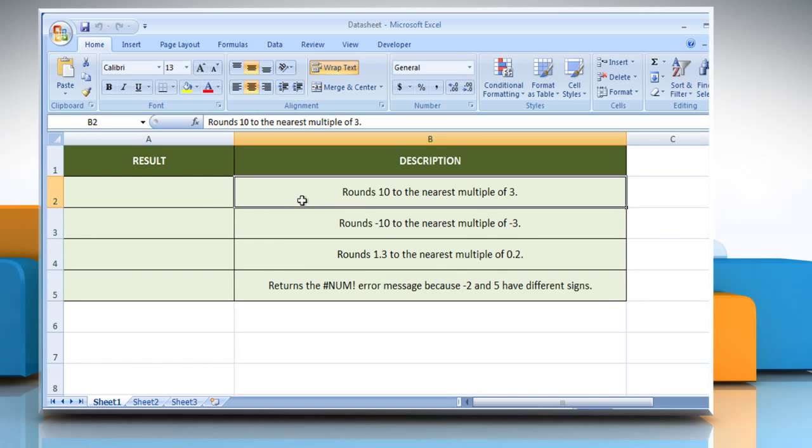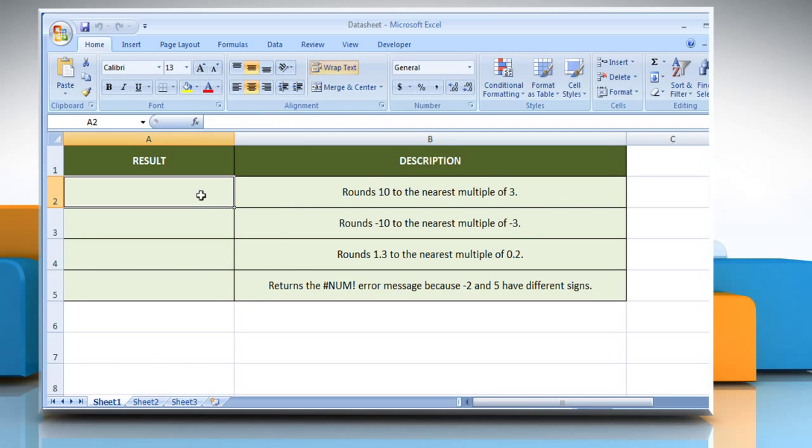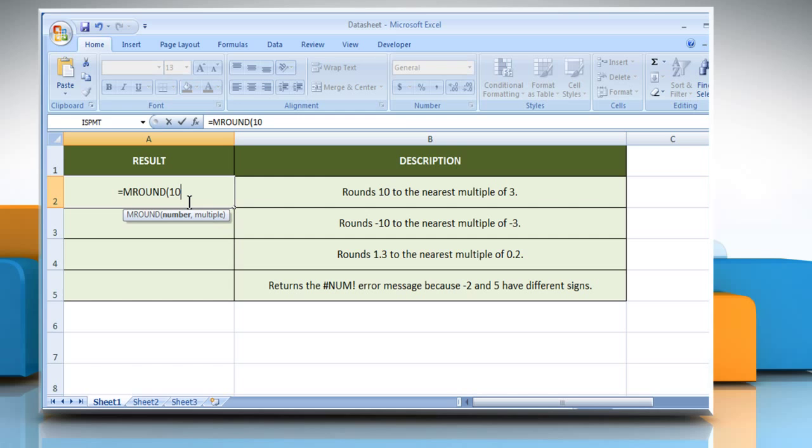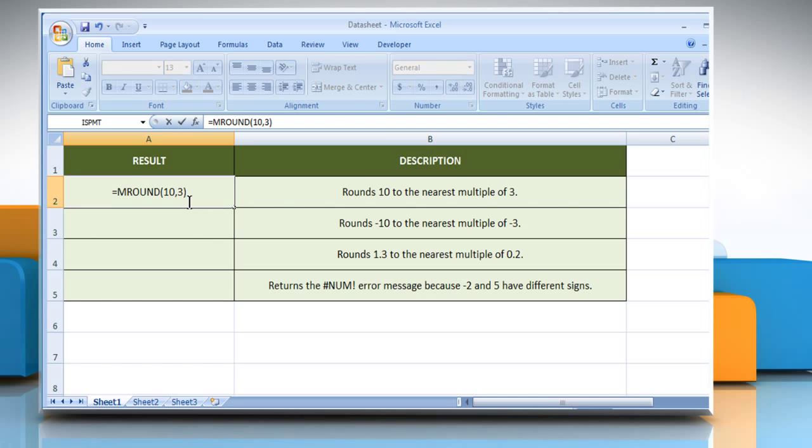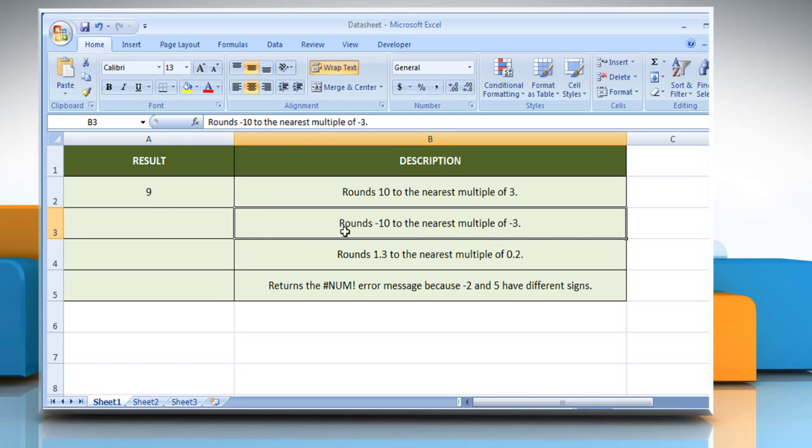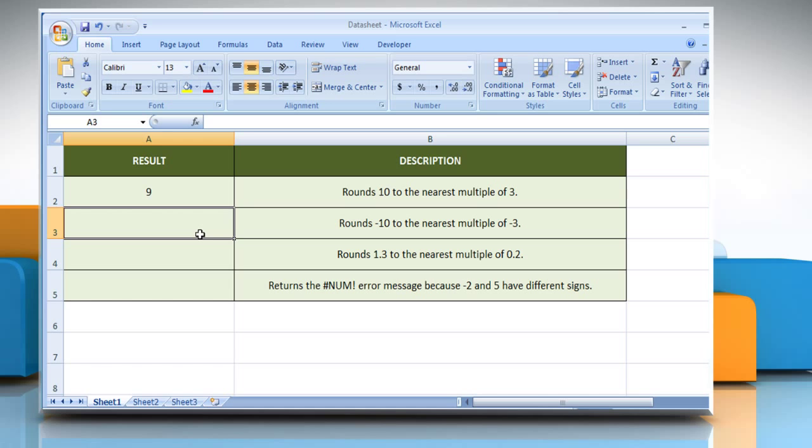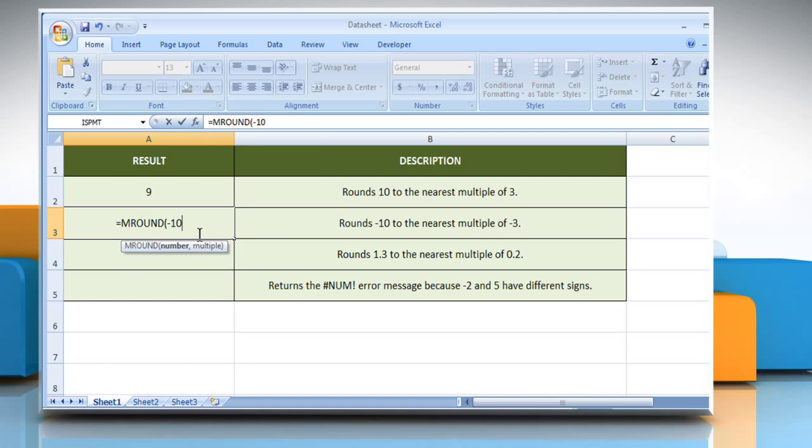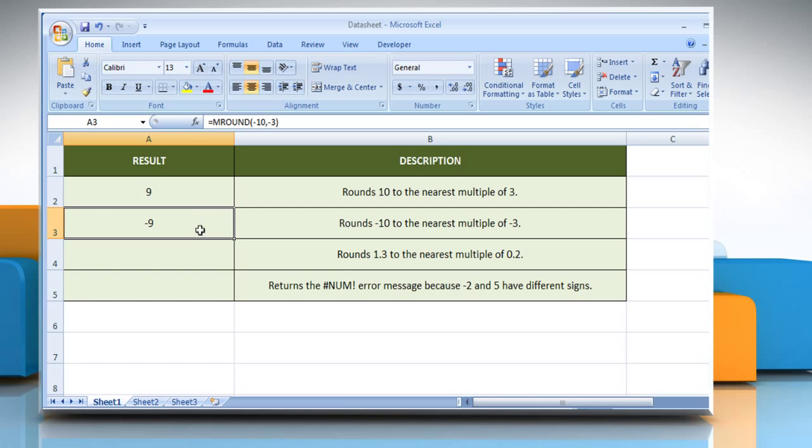In the first example, select the cell where you want to get the function's result. Type minus 3 as the multiple to which you want to round the number. Close parentheses and press Enter. It will round minus 10 to the nearest multiple of minus 3.